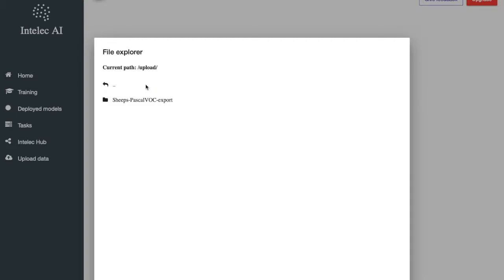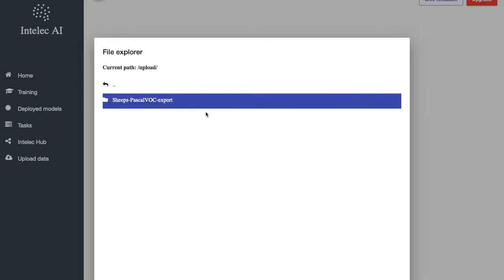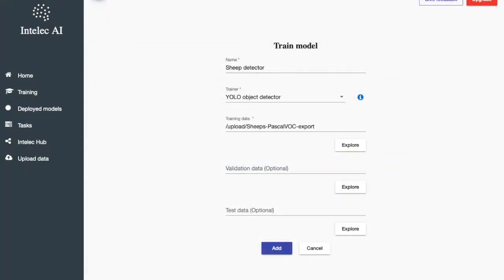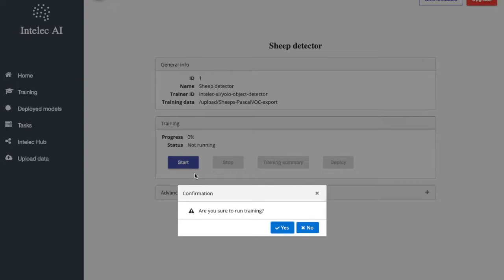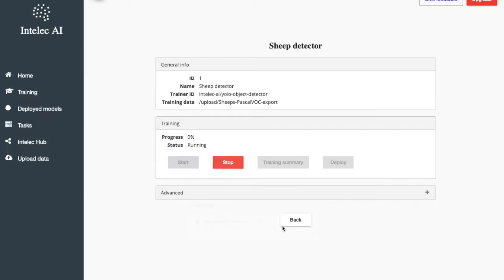Press explore and choose a dataset I just uploaded. The rest of the fields are optional so I will leave them empty just for the demo. Okay, I created a training. Now I can start it. I press the start button to start a training and training has started.